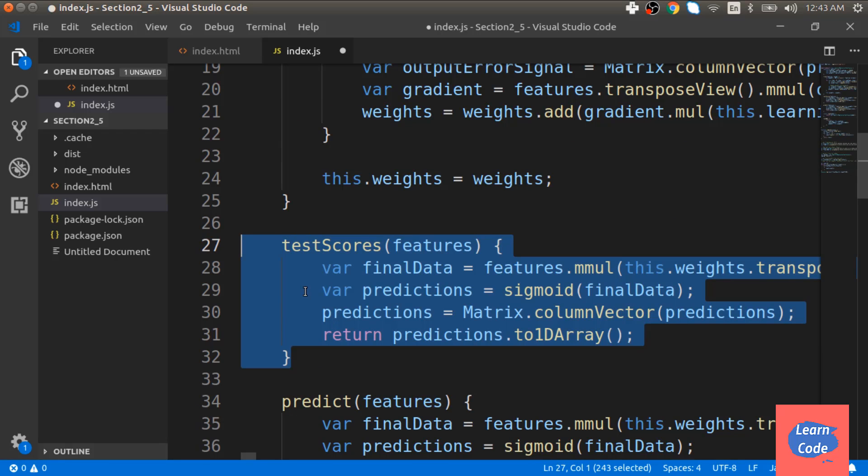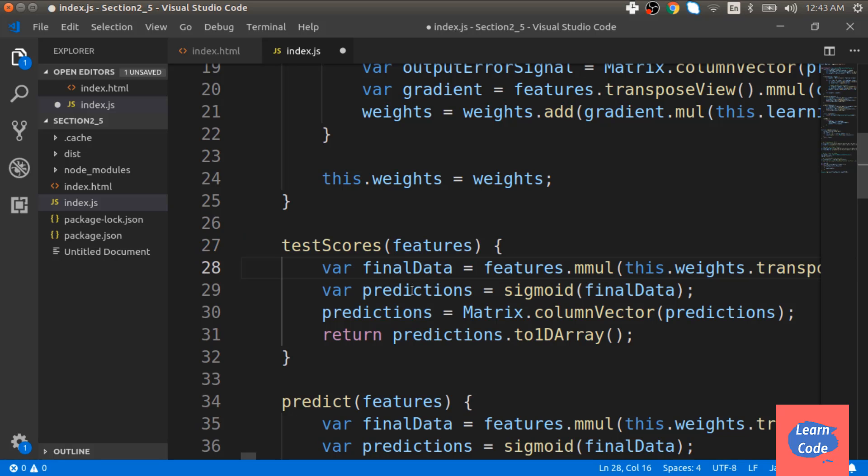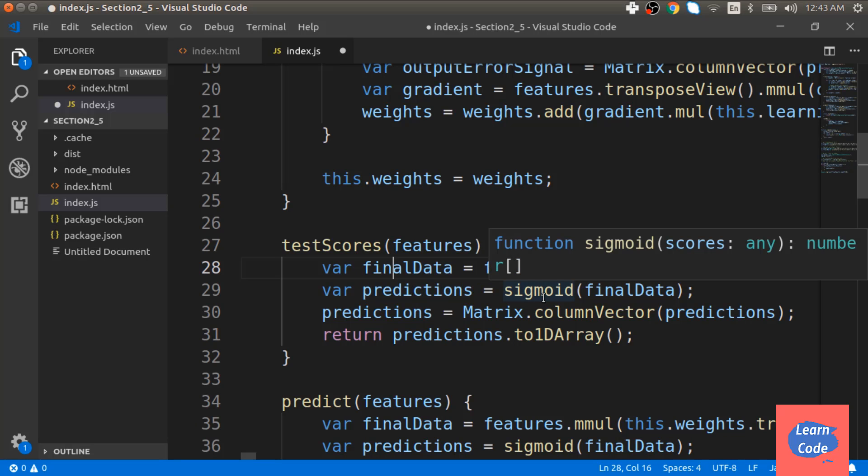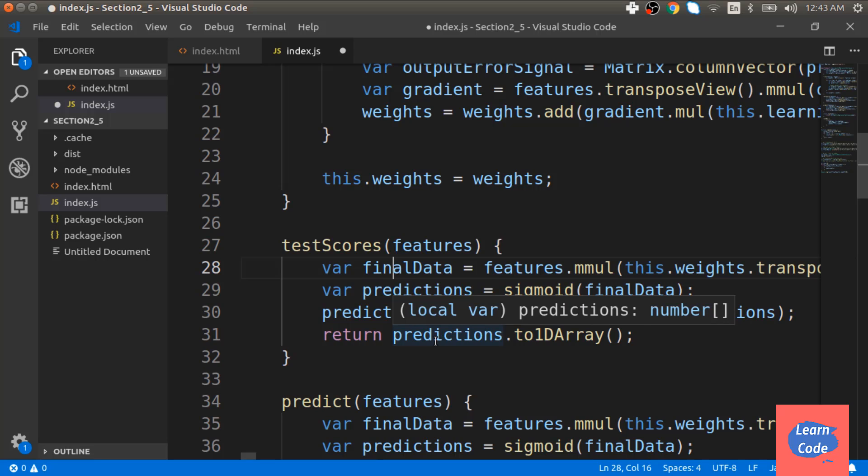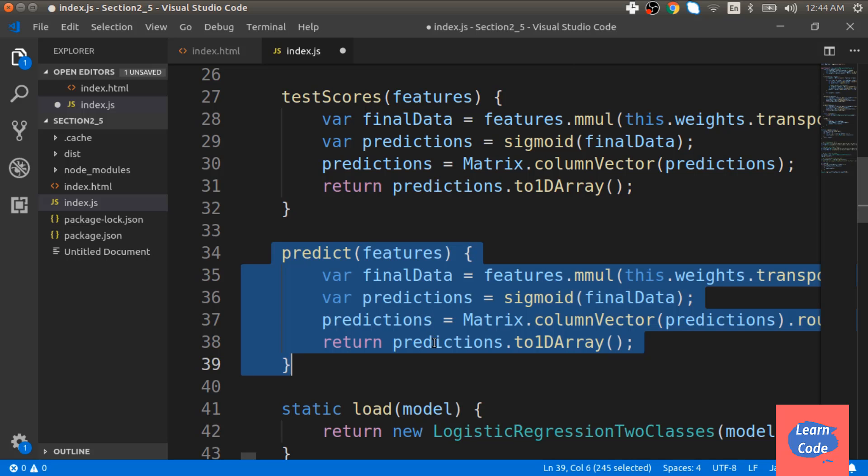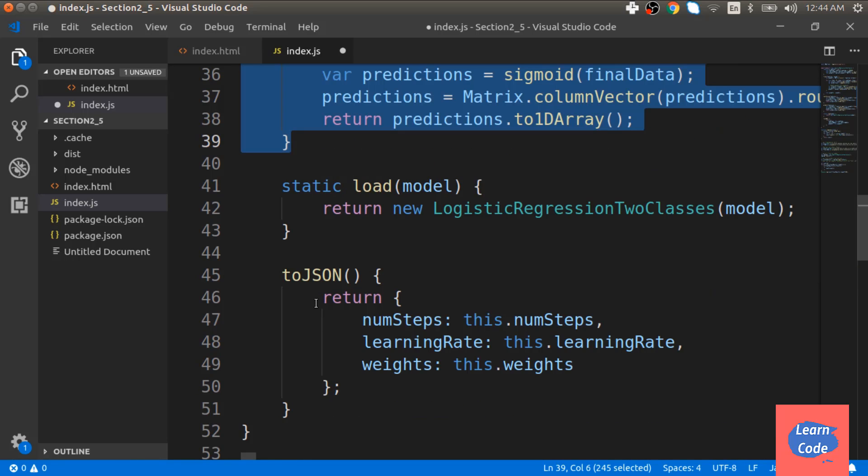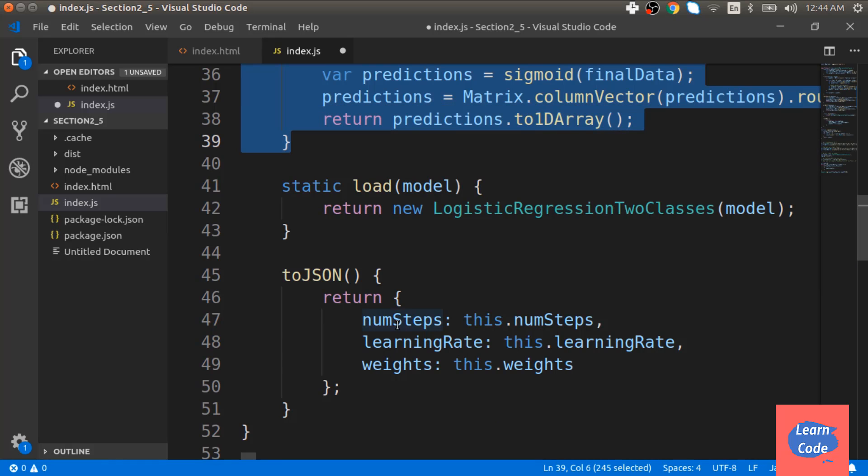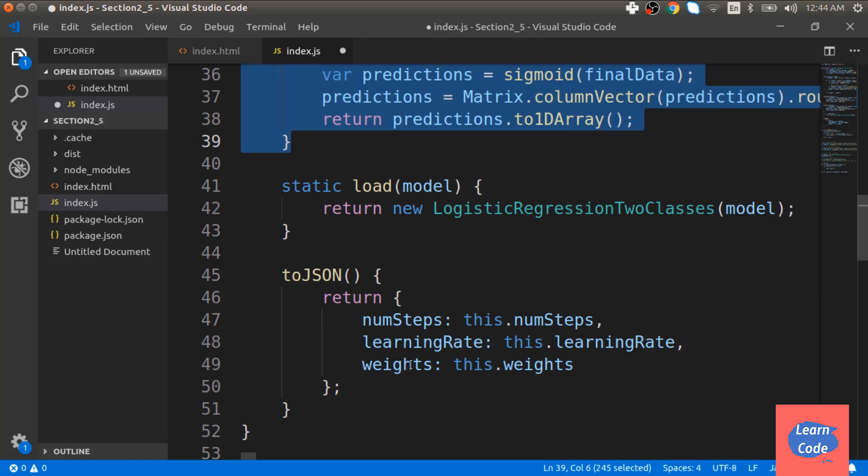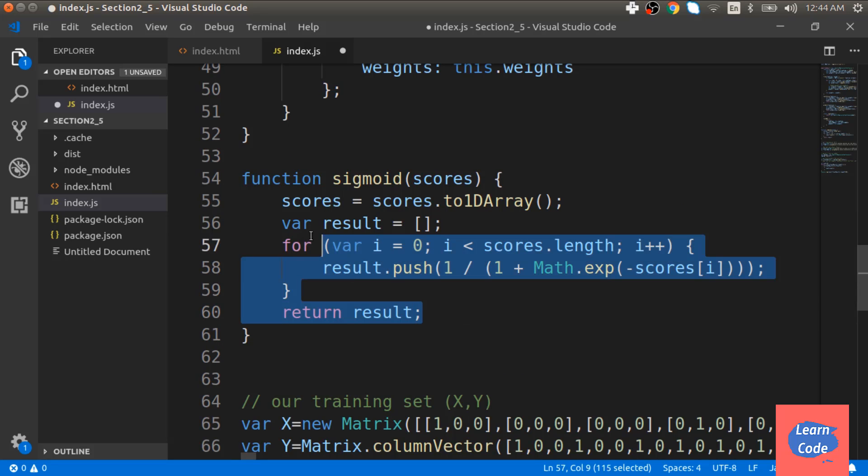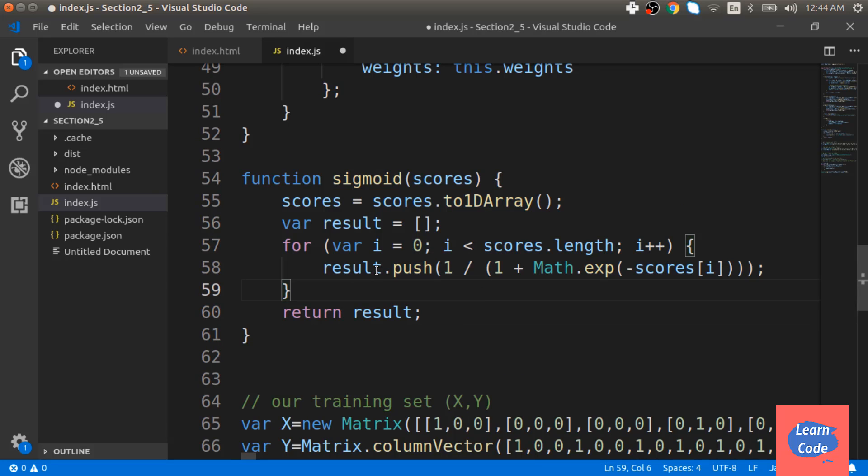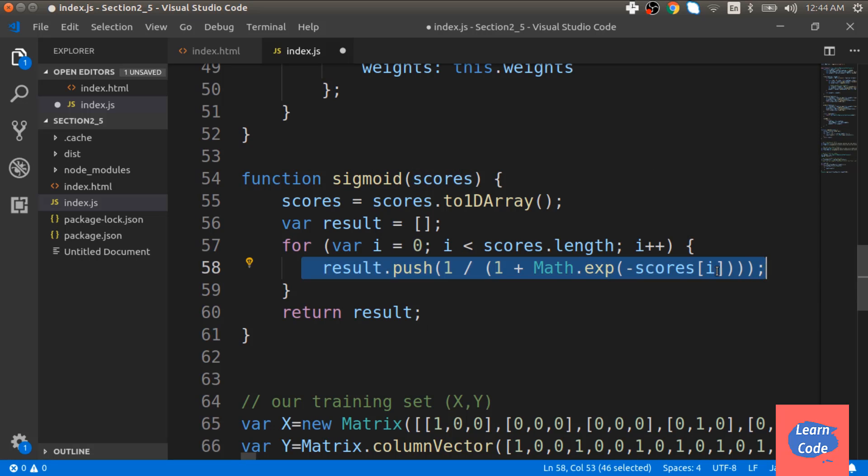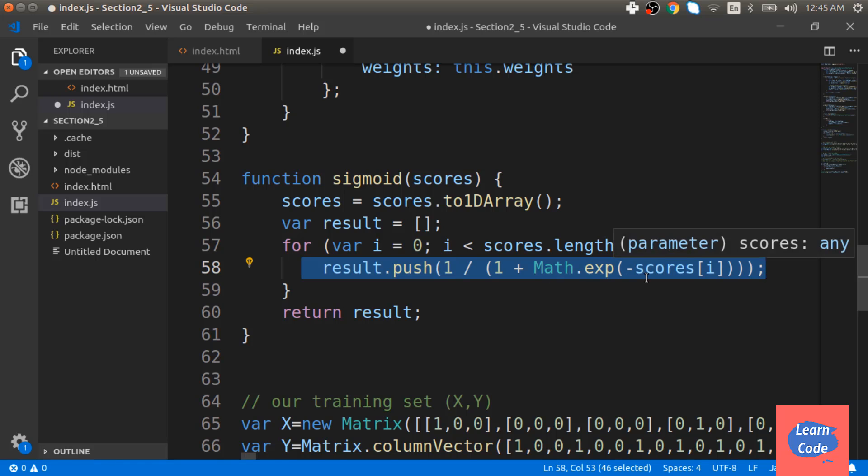We are creating another function called testCodes where we take the features, the predictions and apply sigmoid on top of it to return those predictions. We create another function called predict which again takes my features and returns the predictions. Then finally, we have another function toJSON which returns my number of steps, the learning rate and the weights. We are also creating the sigmoid function which is the sigmoid equation applied to each of the scores. The result that we are returning is basically 1 by 1 plus e to the power negative score.